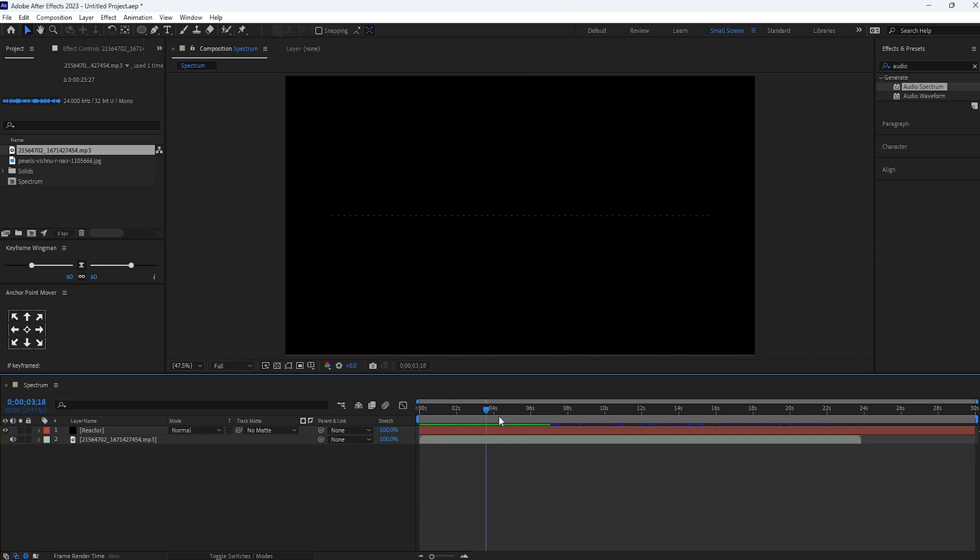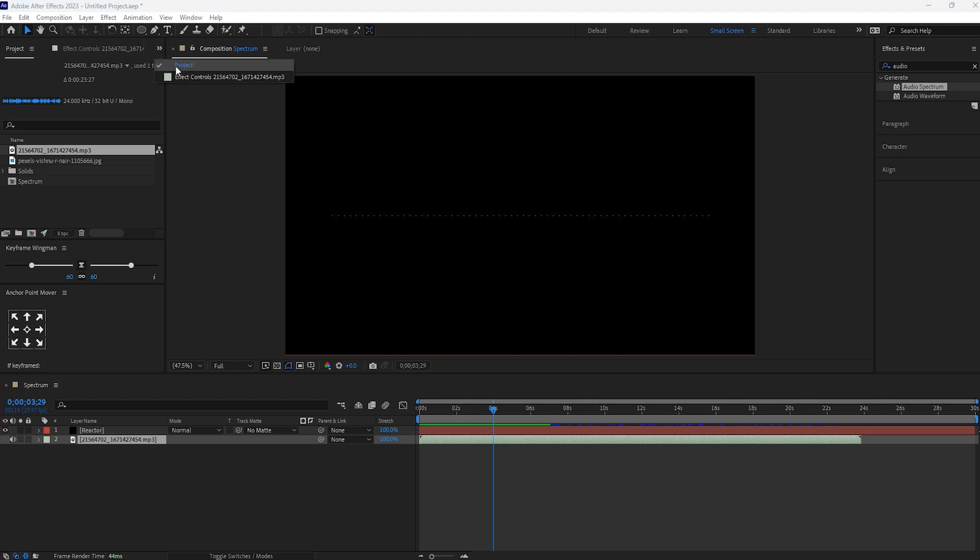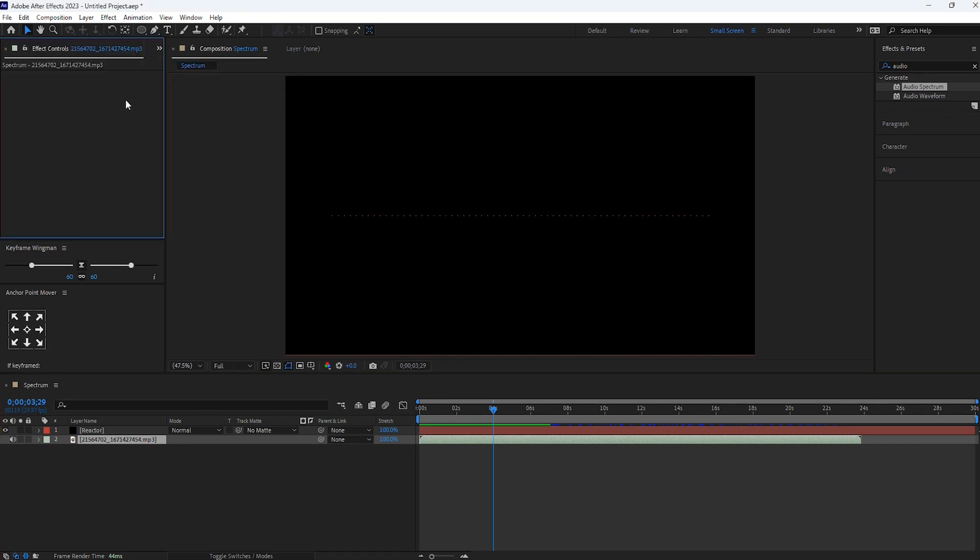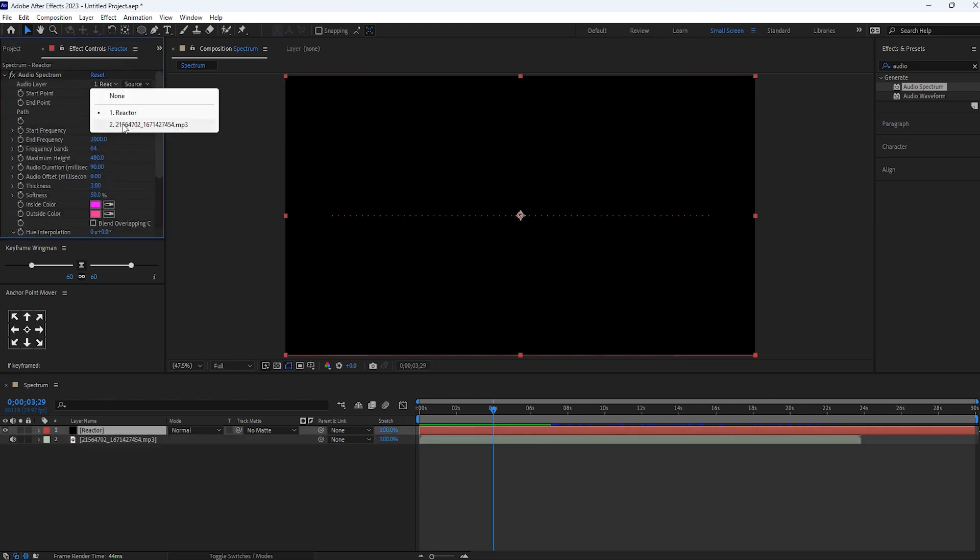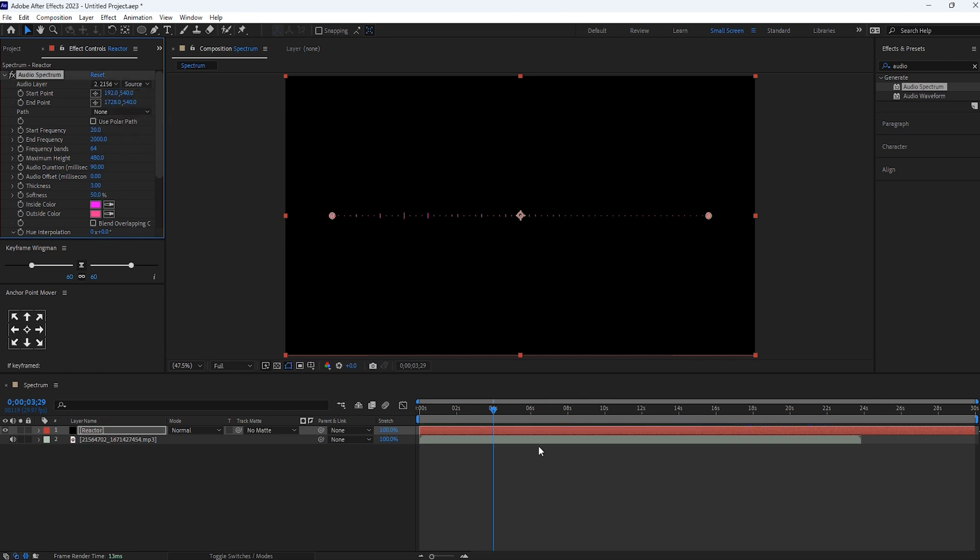You see here there is no any response at the audio spectrum. To make it responsive, we have to make the changes in effect control. Select this reactor layer. In audio layer select the audio layer. This is my audio layer so I select this layer here. Now you can see here.